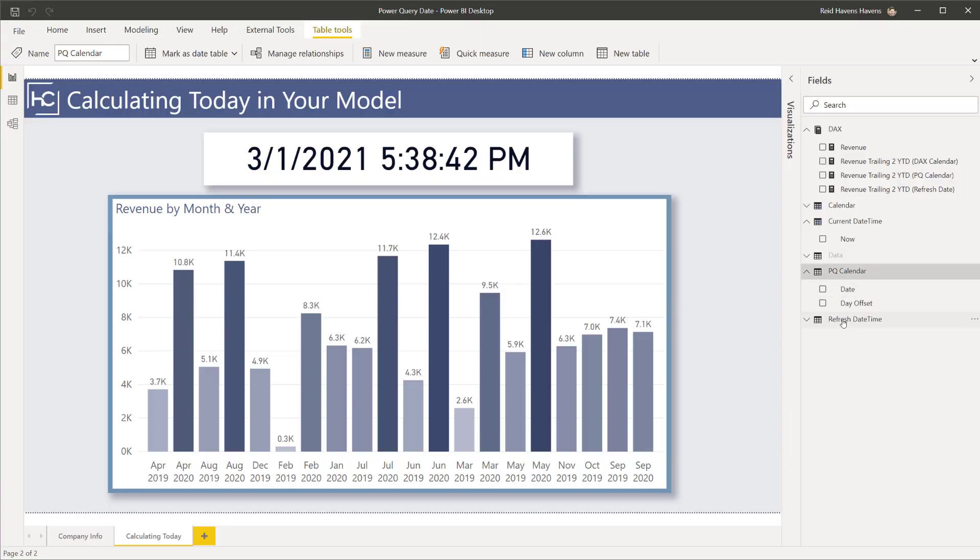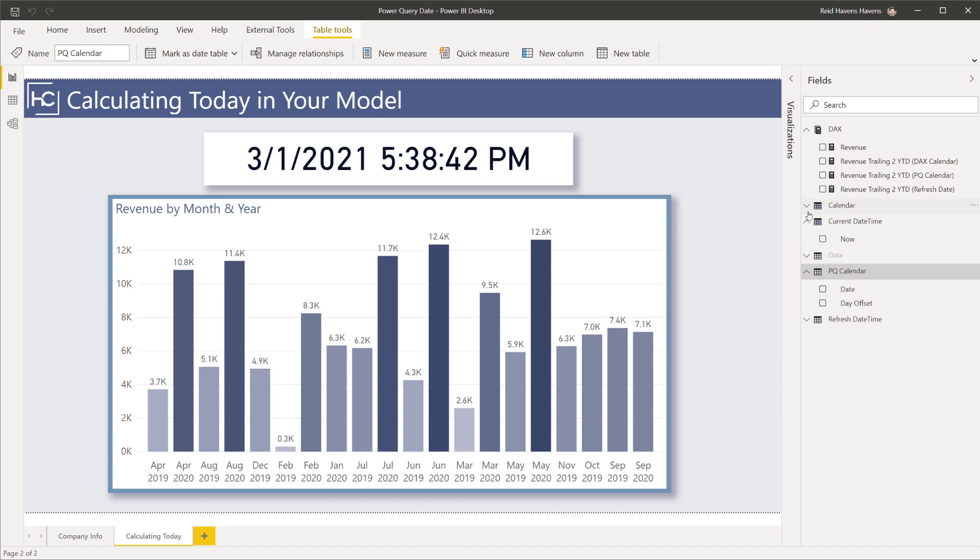You can also just simply use a disconnected date time table to grab that TODAY function that is still refreshing only when it is refreshing as a scheduled refresh in the service online, and there's one last hybrid approach you can do too.